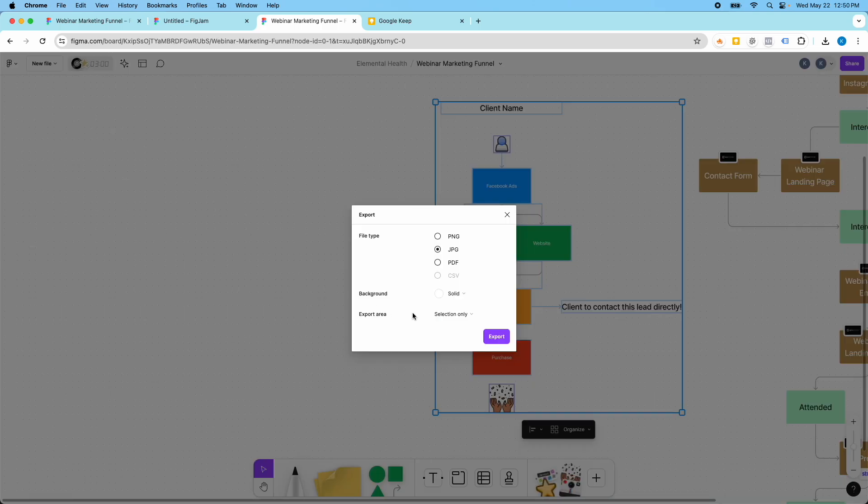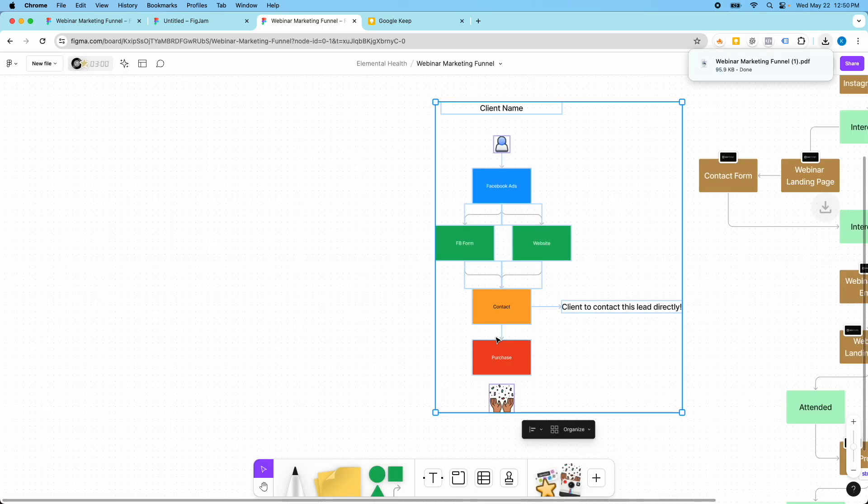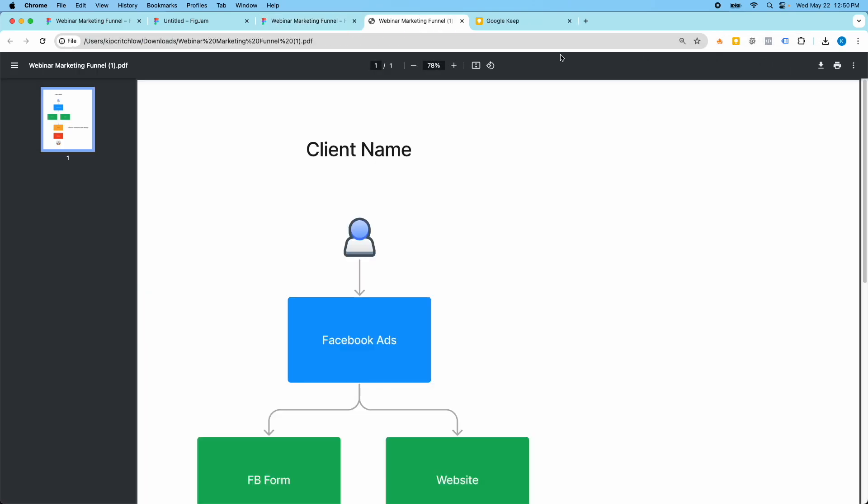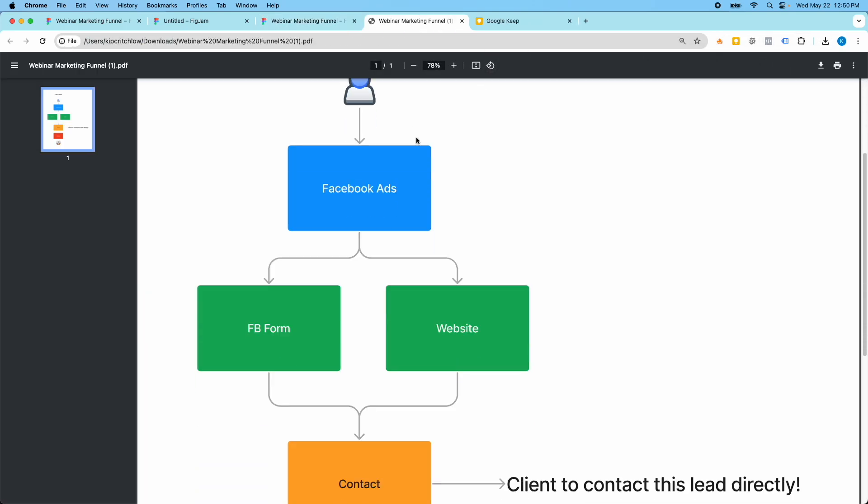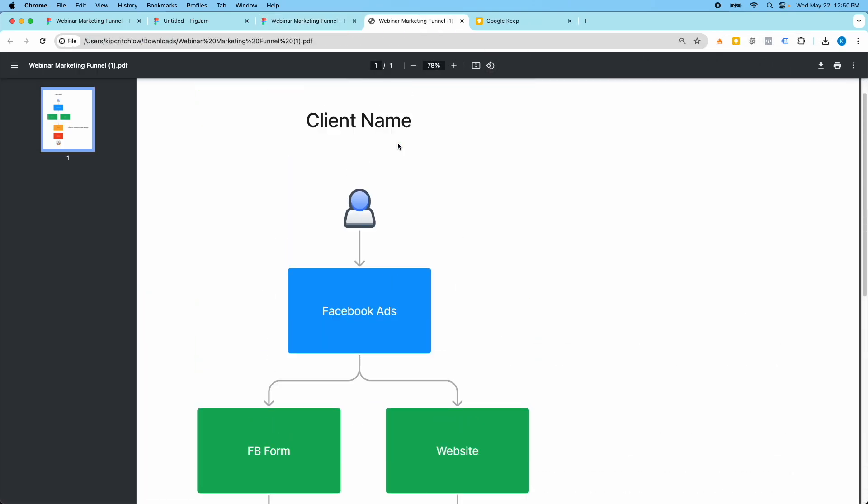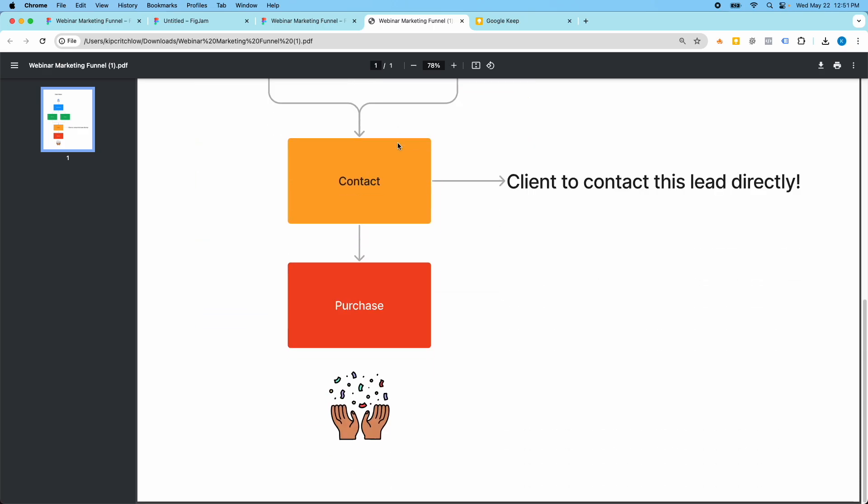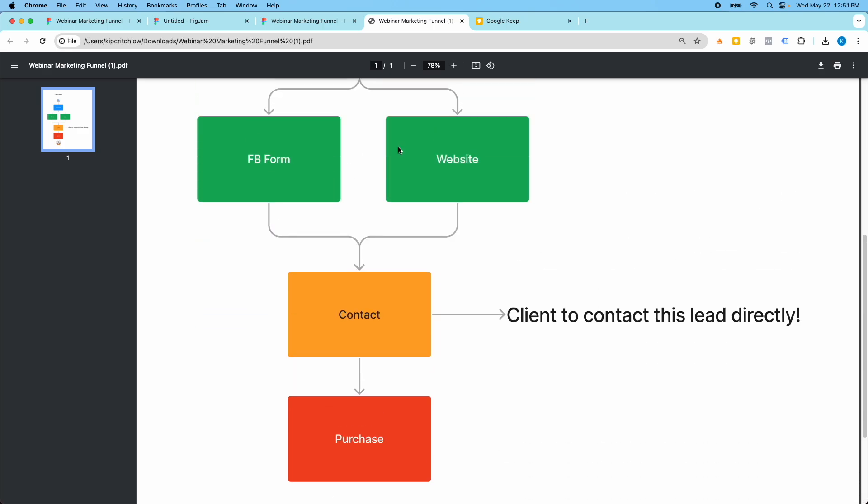And I'm going to go to selection only, not the entire file because I just want this part. And I'm going to do this as a PDF. So I'll export it here. And so you can see it exported out my marketing funnel in a PDF. It looks really great.